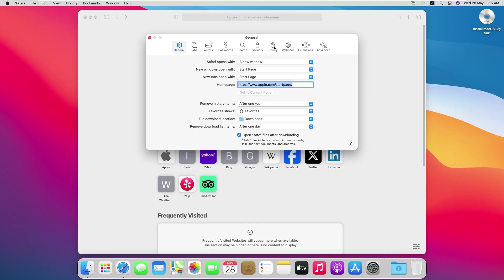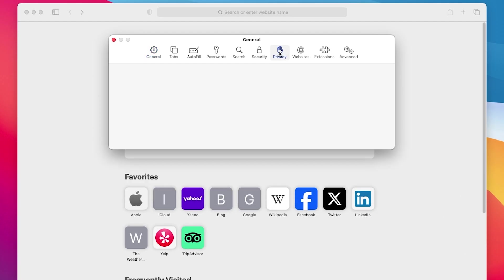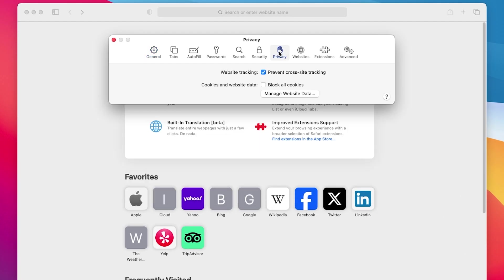In the Preferences window, go to the Privacy tab. Click on Manage Website Data.